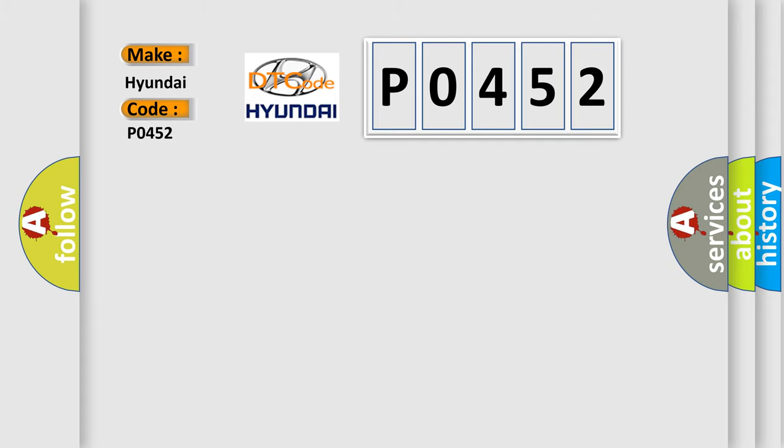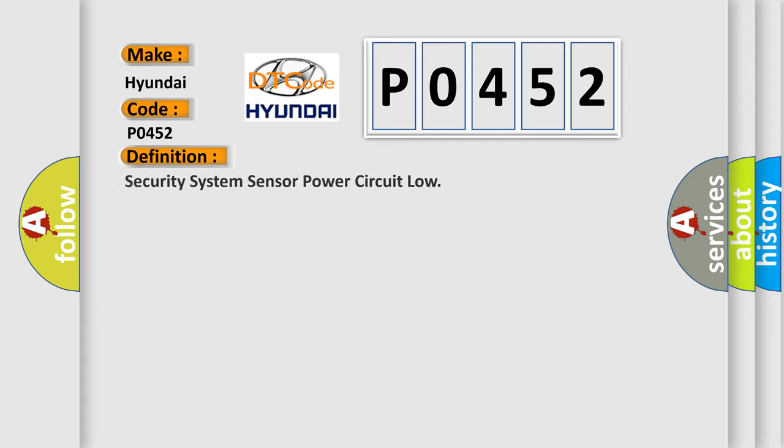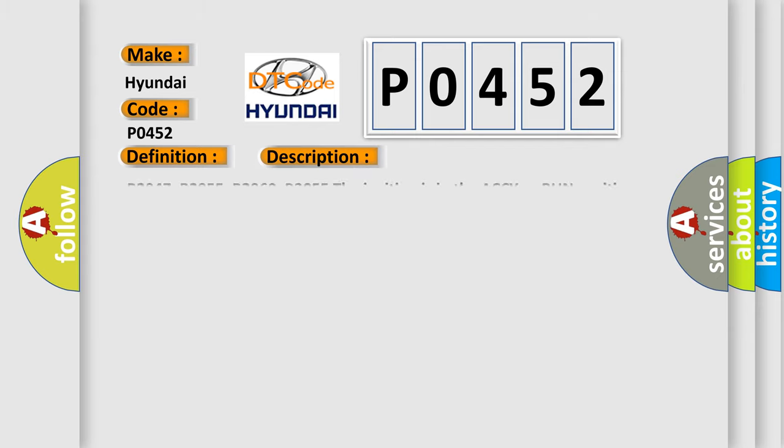The basic definition is Security system sensor power circuit low. And now this is a short description of this DTC code.